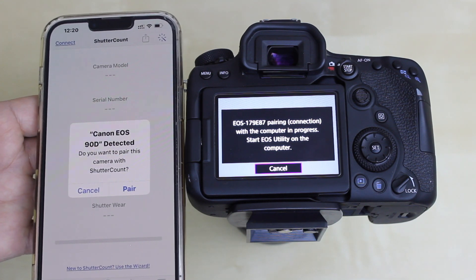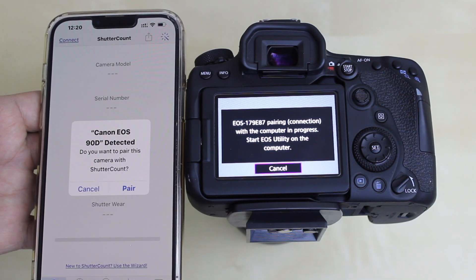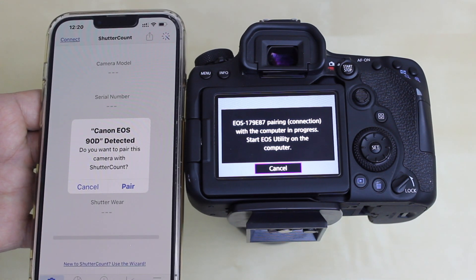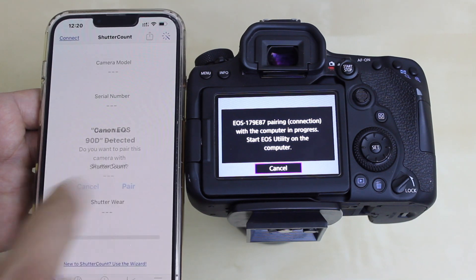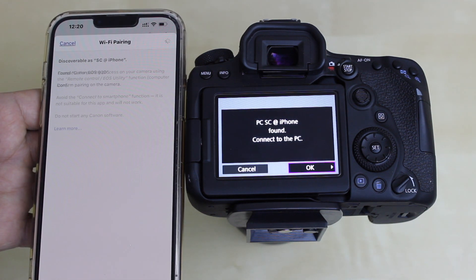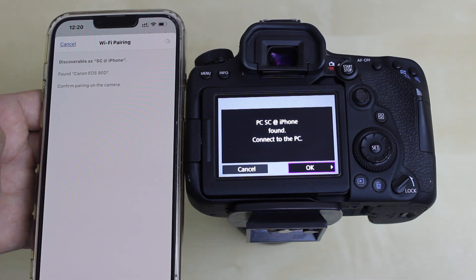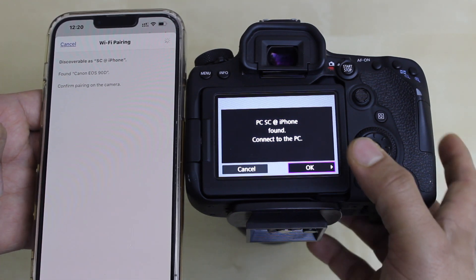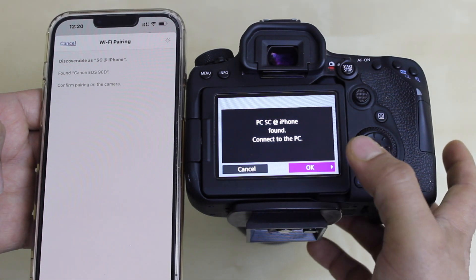Note that this app is not free — you have to buy it. Once open, it should automatically display Canon EOS 90D. Click on 'Pair,' then confirm pairing on the DSLR screen and press OK.